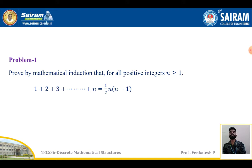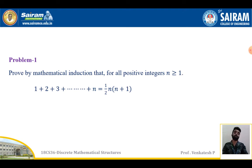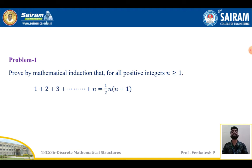Problem number one: prove by mathematical induction that for all positive integers n ≥ 1, the equation 1 + 2 + 3 + ... + n = (1/2) · n · (n+1). We take the mathematical statement S(n): 1 + 2 + 3 + ... + n = (1/2) · n · (n+1). The first step is to prove S(n) is true for n = 1 — we replace n = 1 and verify the equation. This is called the basic step.